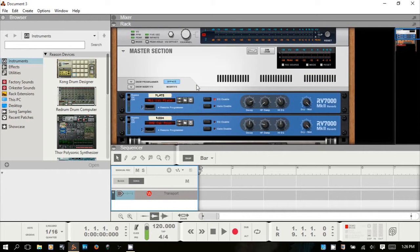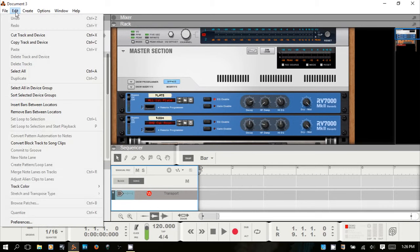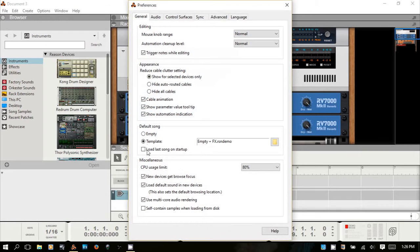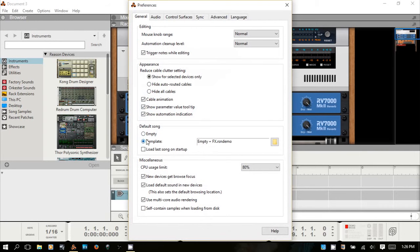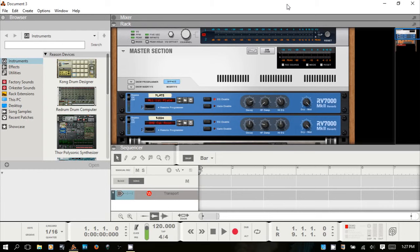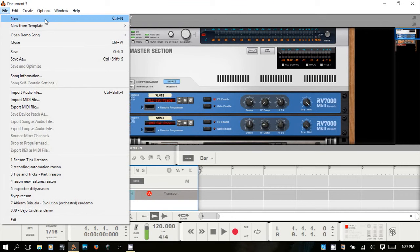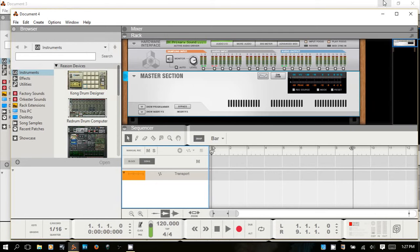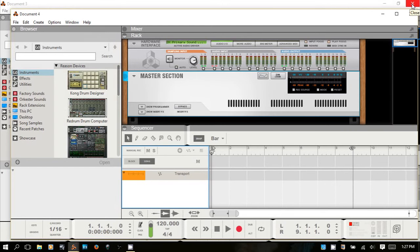So what I'm going to do is go to Preferences under Edit. Under Default Song, you can see it's set to 'Empty Plus Effects' by default — that's what gives us the RV7000s, the echo, and the other preloaded effects. I'm going to change that to 'Empty' and then go to New to create a new song, and close out the other one.